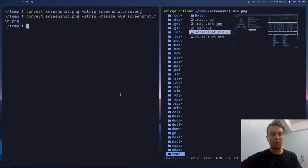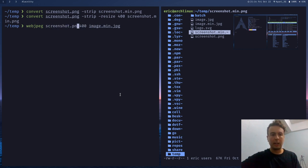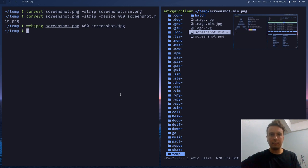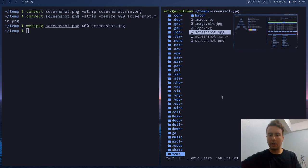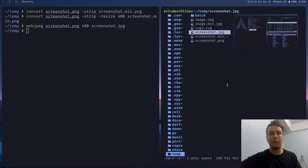And you can do that just by passing in the same parameters and just changing the file type. So let's run the webjpeg command again. But instead of this, let's pass in the screenshot png 400. And then let's save it as a screenshot.jpeg. Run that. And we now have a much smaller 16 kilobyte JPEG image without a huge difference in quality. So this is probably fine if you want a thumbnail or something like that. Maybe they can click to get the full image if they want.